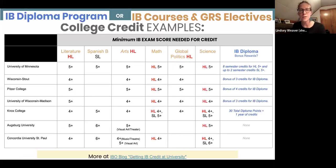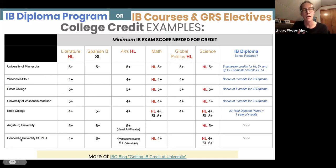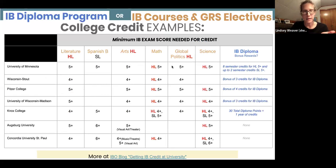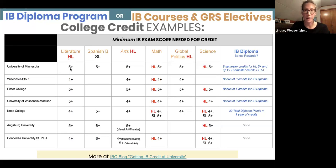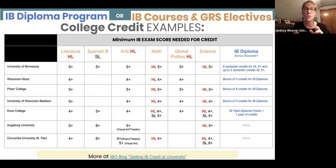Here are some college credit examples. We have some colleges that have been popular in the last couple of years that our seniors have graduated and gone on to, with IB courses listed across the chart and exam scores listed as well. For instance, if you were interested in going to the University of Minnesota and you took the IB Literature HL exam at the end of your senior year and got a five on it, the University of Minnesota would award you college credit. It's also really easy to Google — just type in, say, Macalester IB college credit and they have a page showing all the things they award for IB exams.